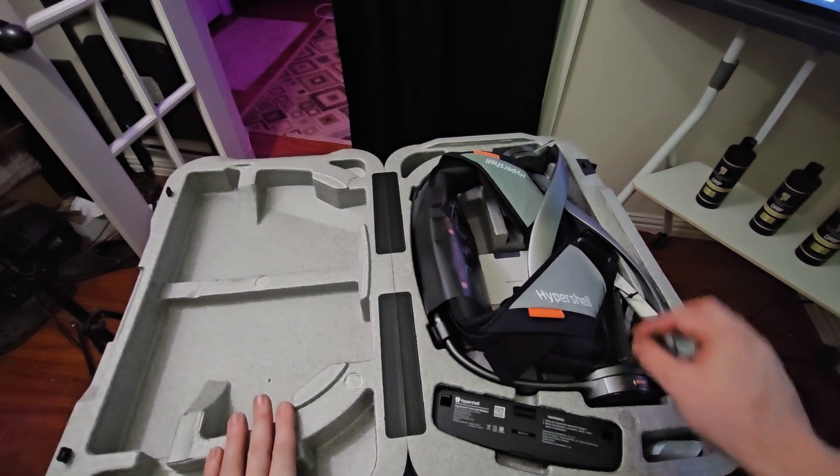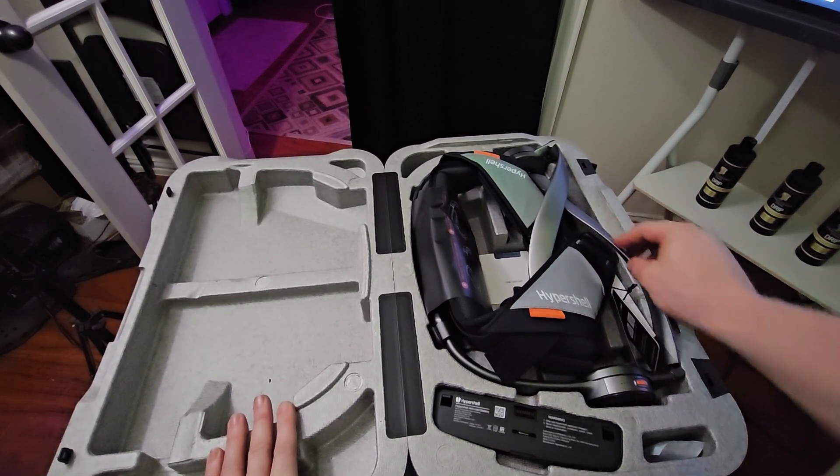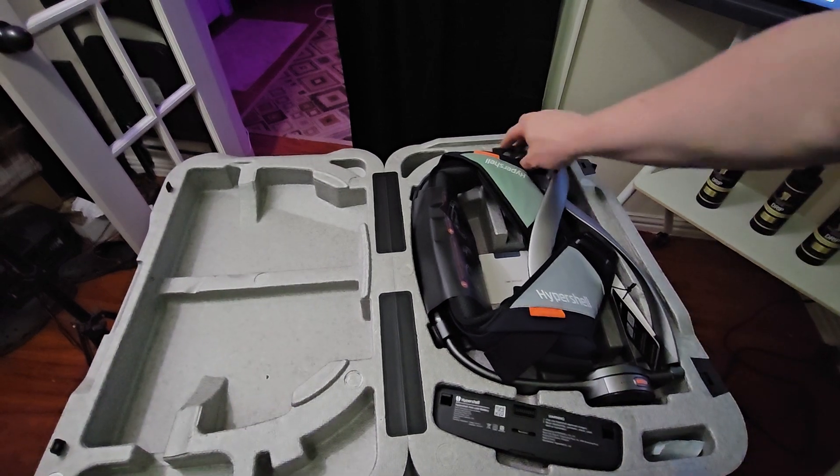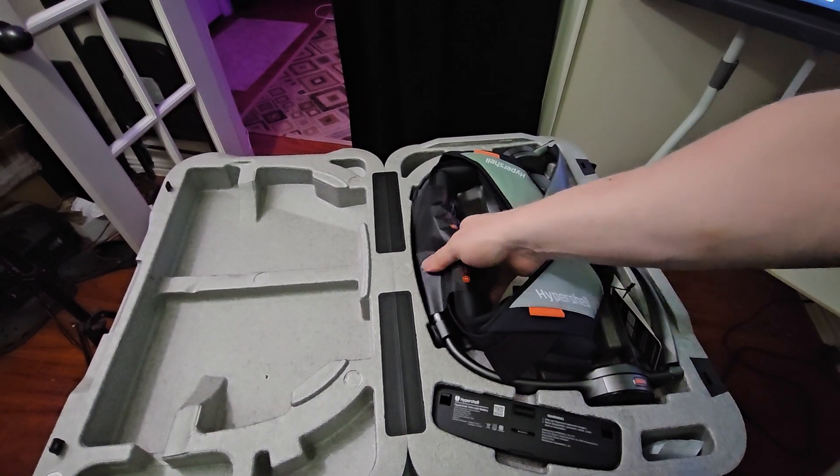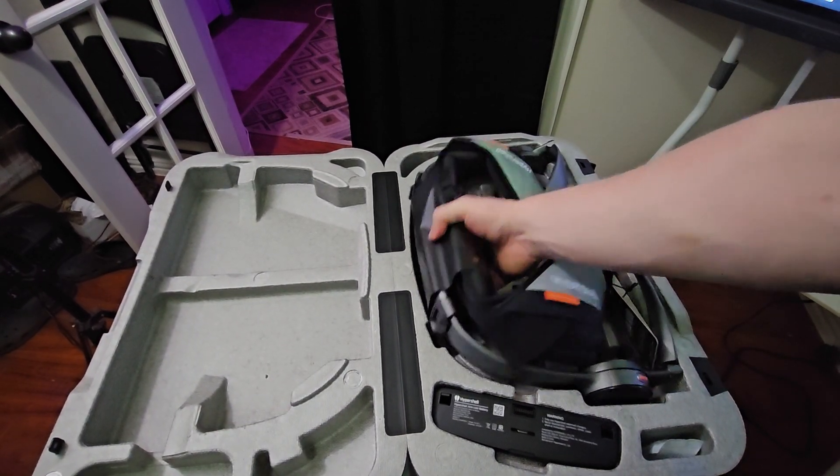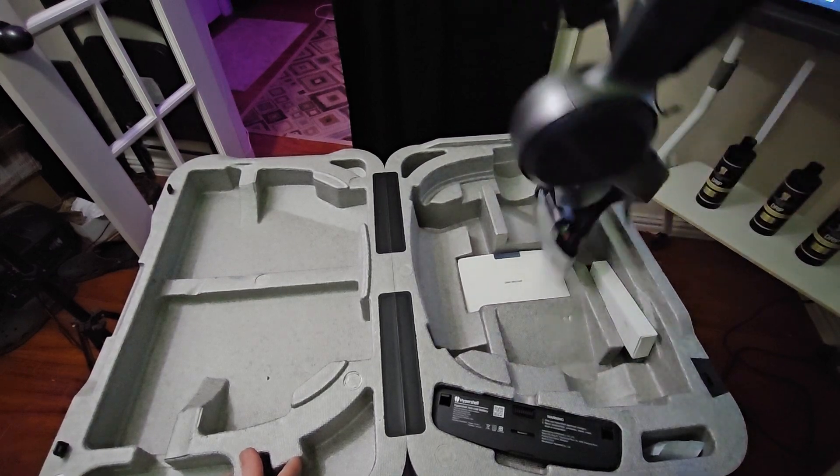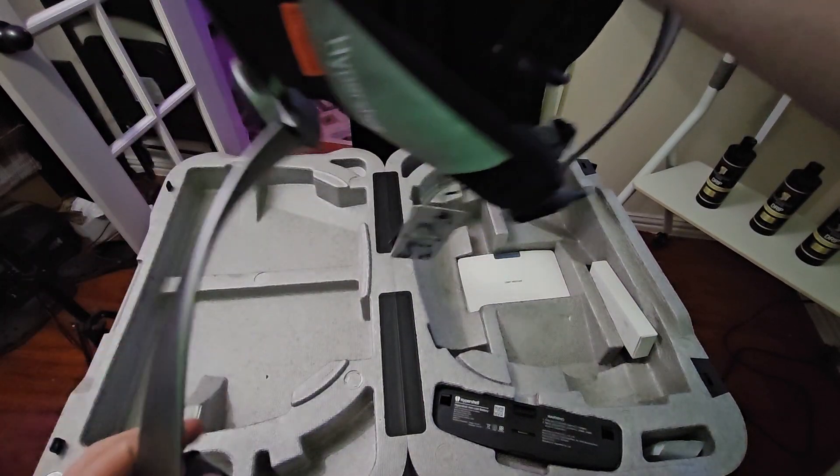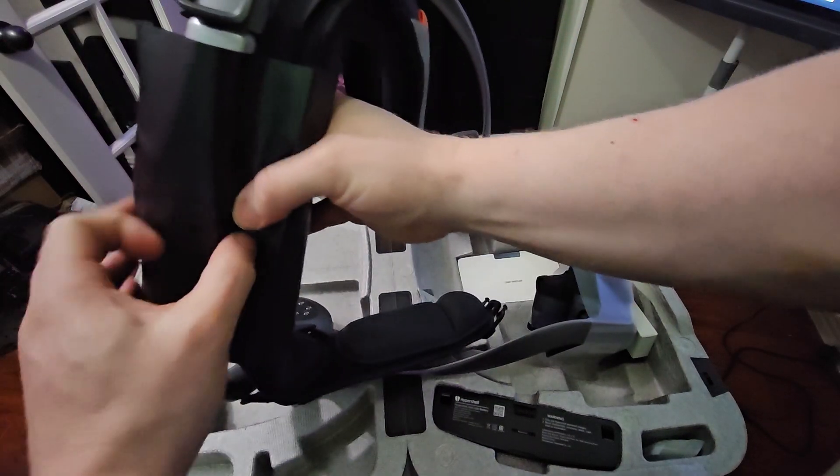Let's see, so that's pretty much it. When you take this out, this is the device here.